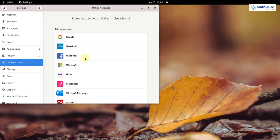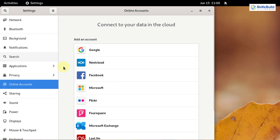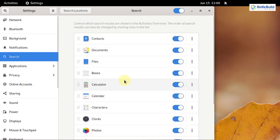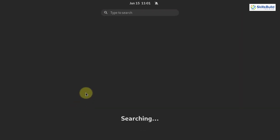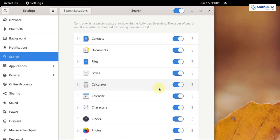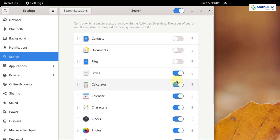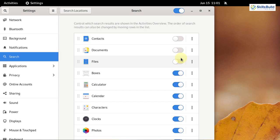Number thirteen: Disable Search. While we are in Settings, go to the Search section. Here we have different directories that are searched whenever you look for something in your system. For example, if I search for Firefox, my system has looked in all of these directories. There are some directories that do not need to be searched — for example, contacts, documents, and files. You can disable those, and your system will not look in those directories, using fewer resources and performing much better.